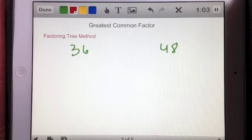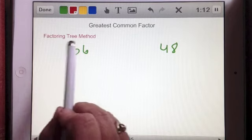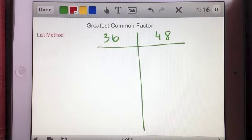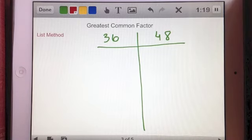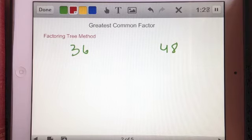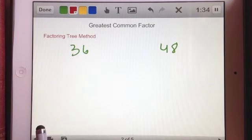I see two basic methods you can use for finding the greatest common factor. I'm going to first show you the factoring tree method with the numbers 36 and 48, and then I'll show you what I would call a list method with the same two numbers. With the factoring tree method, you're basically drawing branches off of the numbers to figure out what all the factors are.